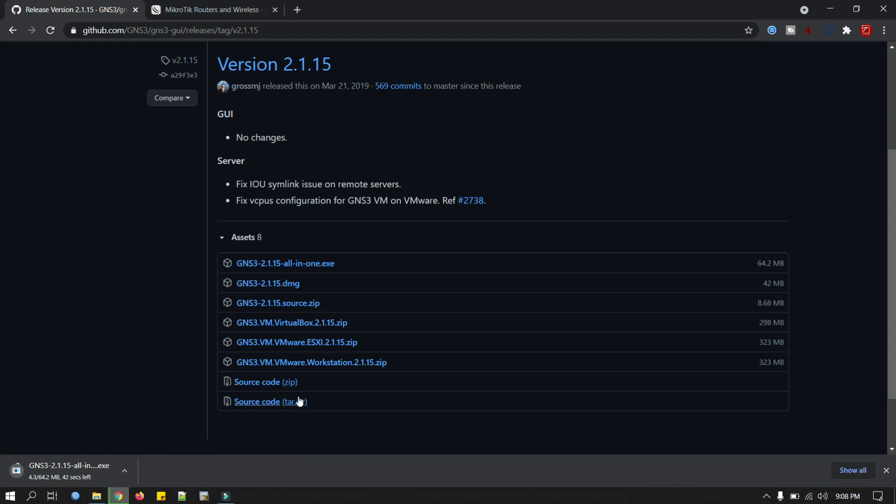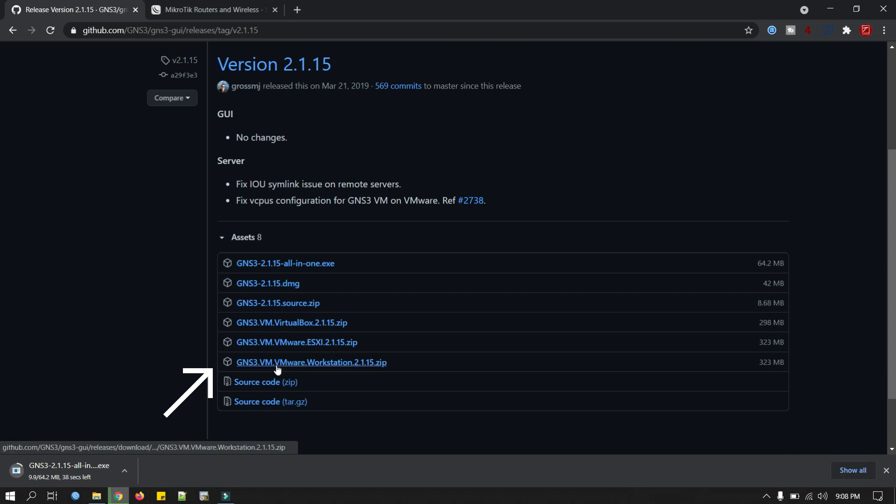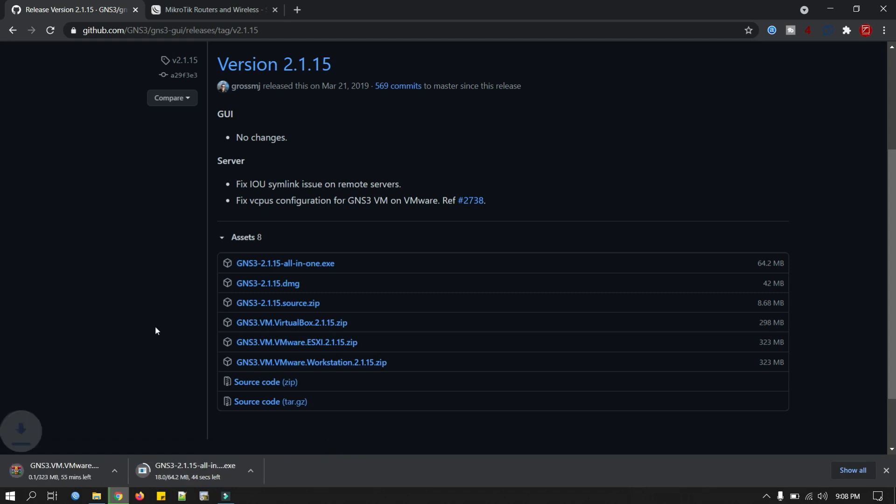Another one we have to download is GNS3 VM, VMware Workstation 2.1.15 file. It should be the same version as GNS3 GUI software to work properly. I've already downloaded this software so I will just cancel the download.